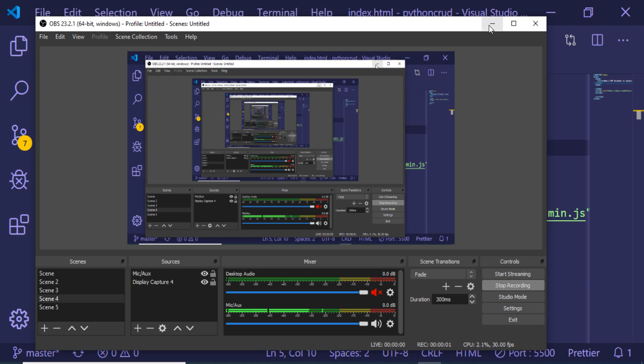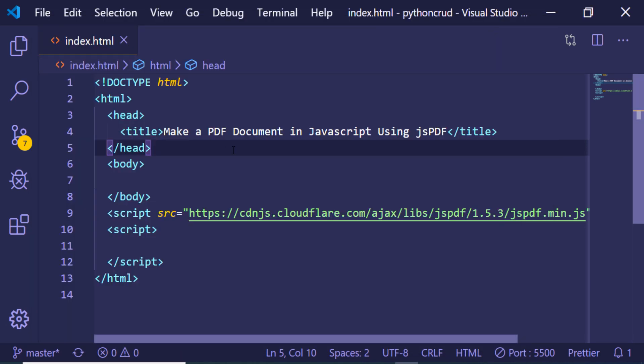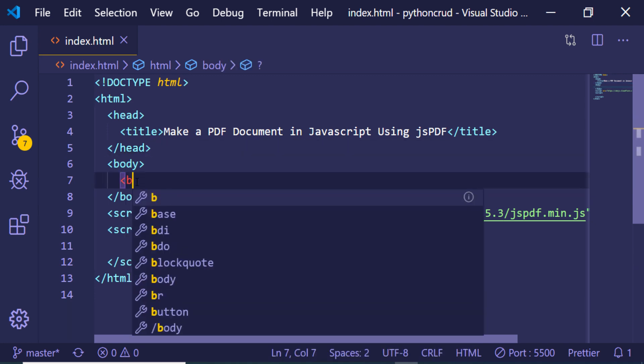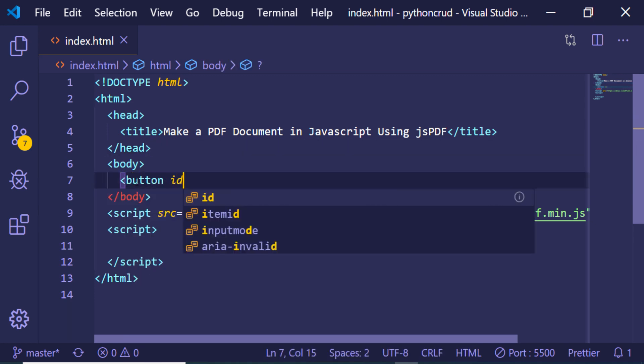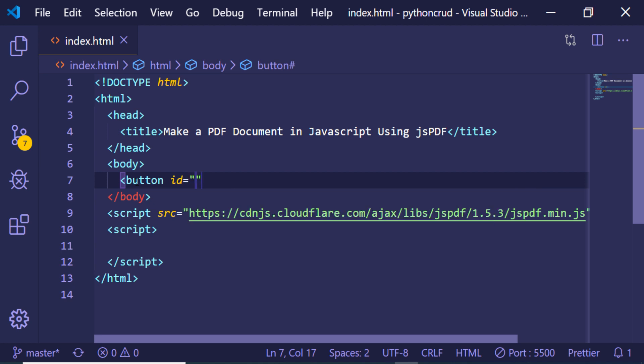Hello friends, today in this tutorial I will be showing you how to make a very simple PDF document in JavaScript using jsPDF library. Here I will be having a simple button. Let me just give it an ID of button.